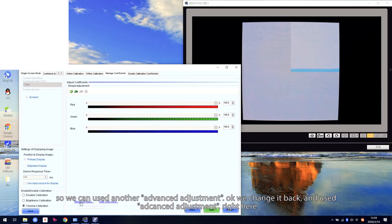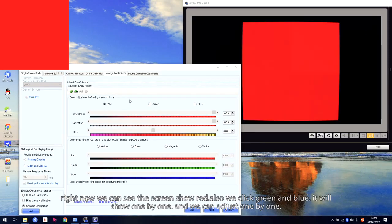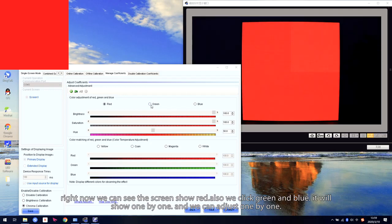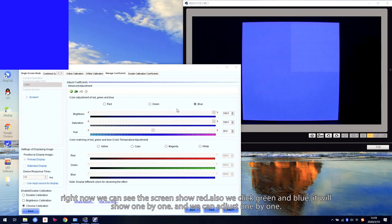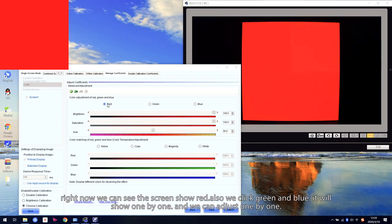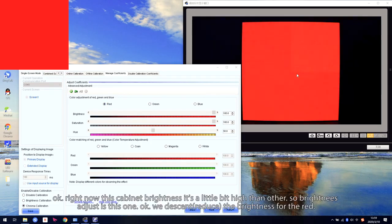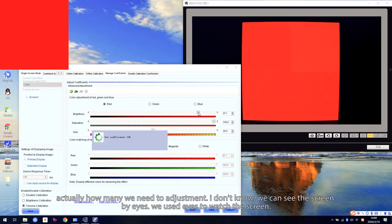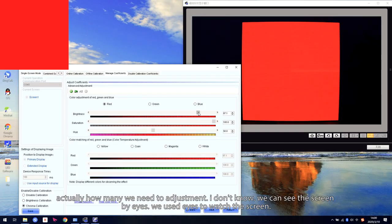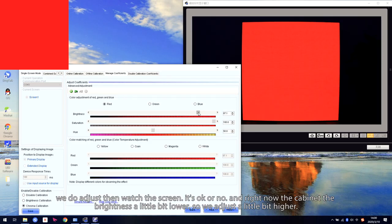Right here — Advanced Adjustment. Right now we can see the screen shows red. We can also click green and blue and they will show one by one, and we can adjust them one by one. Right now this cabinet's brightness is a little bit higher than the others, so brightness — we decrease the brightness for the red. How much we need to adjust, I don't know. We use our eyes to watch the screen — we adjust a bit, then watch the screen to see if it is okay or not.